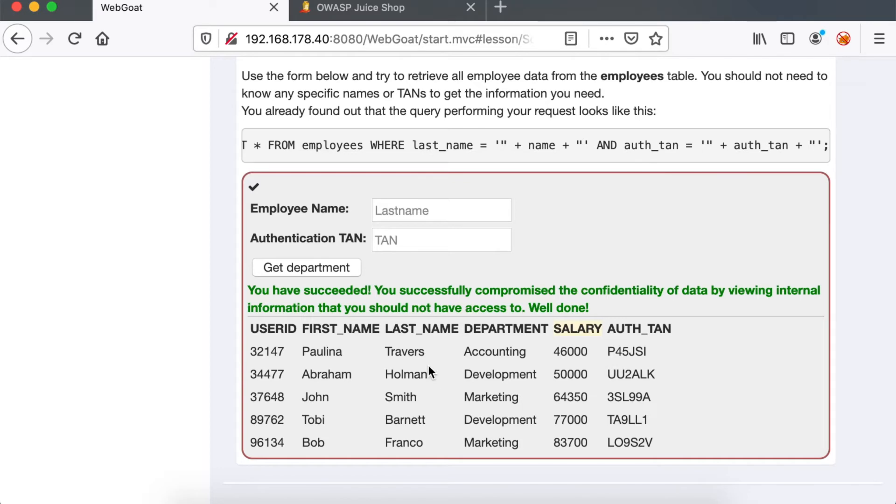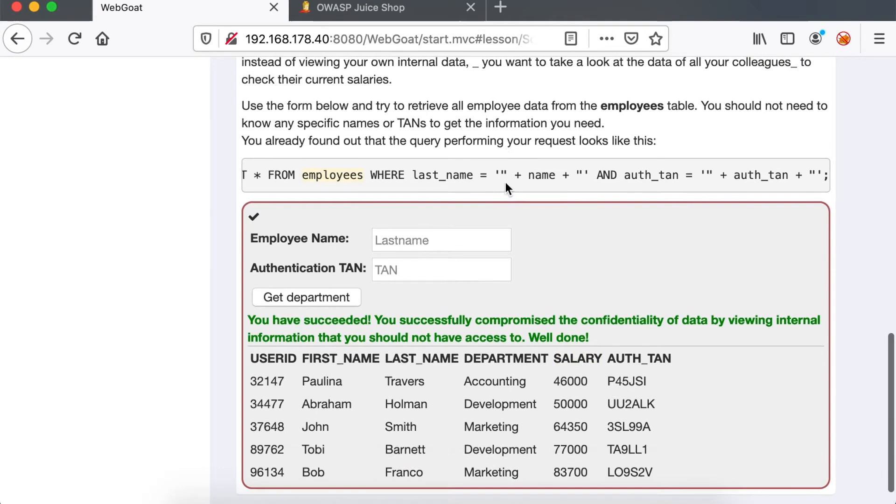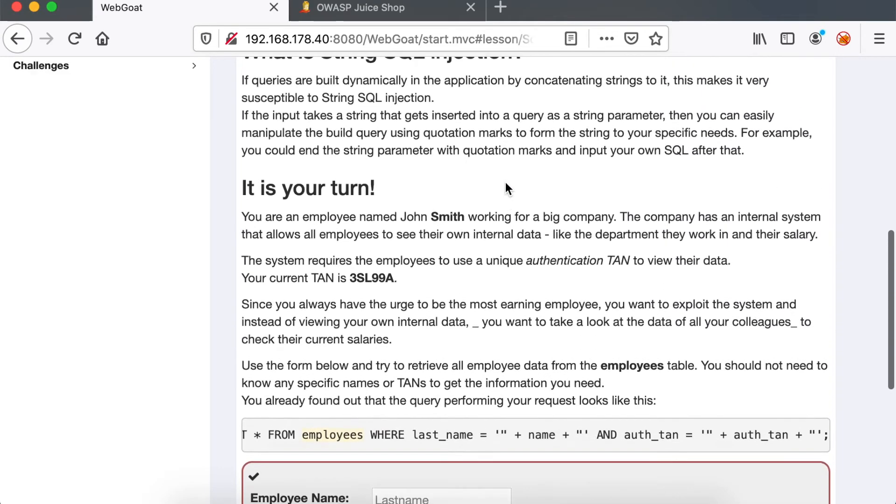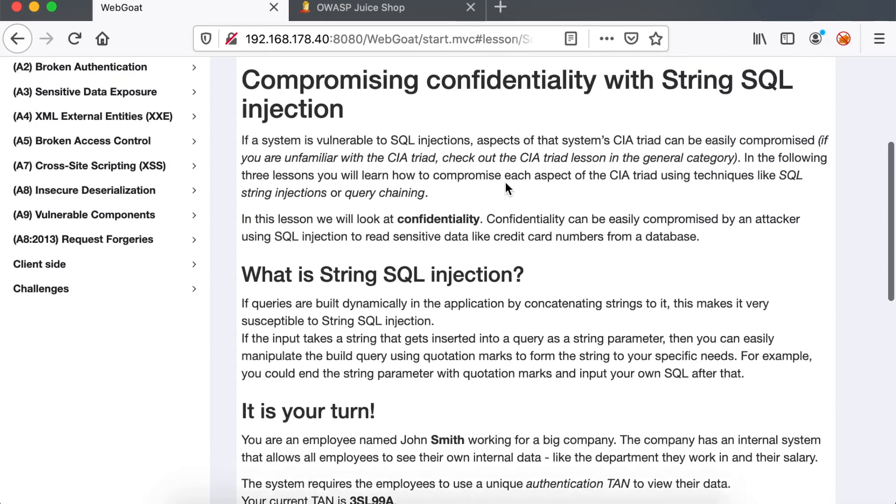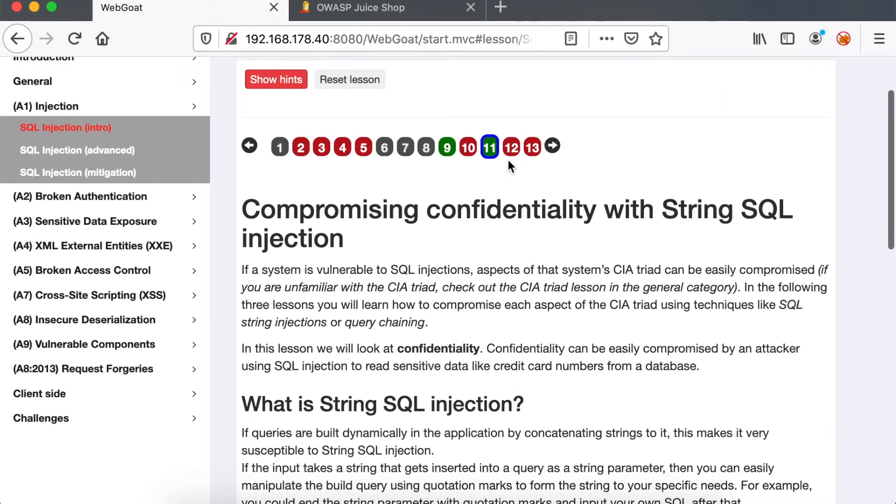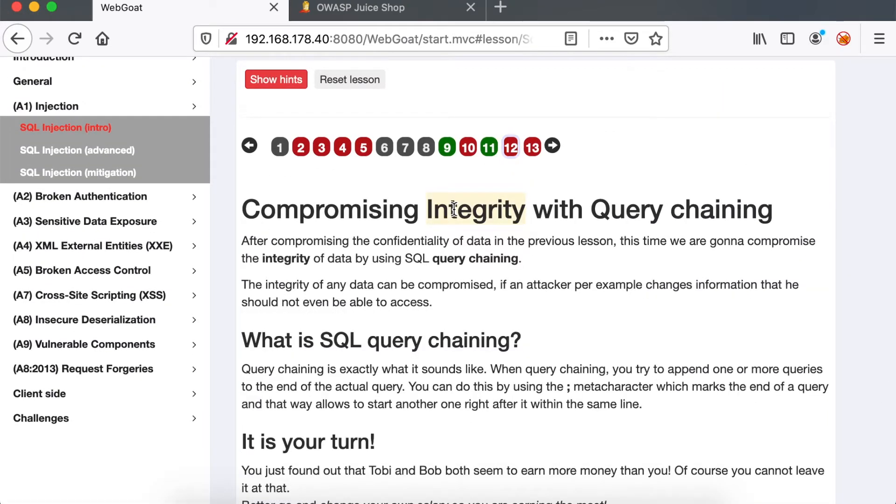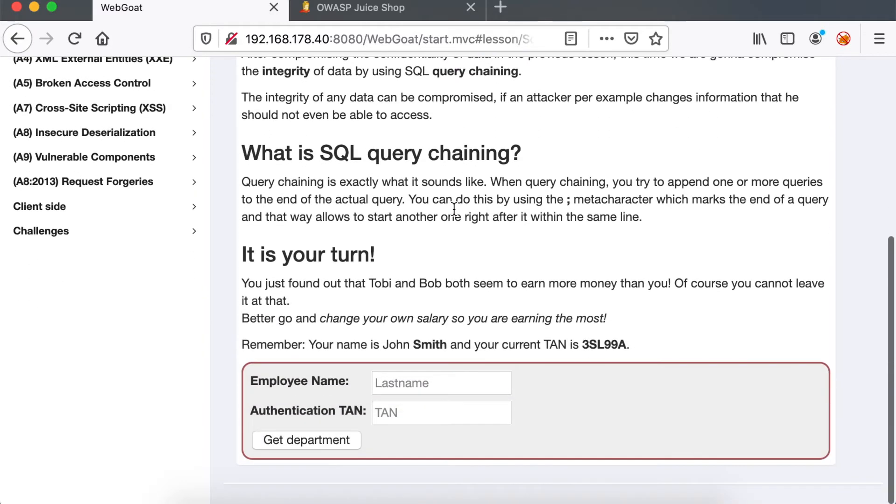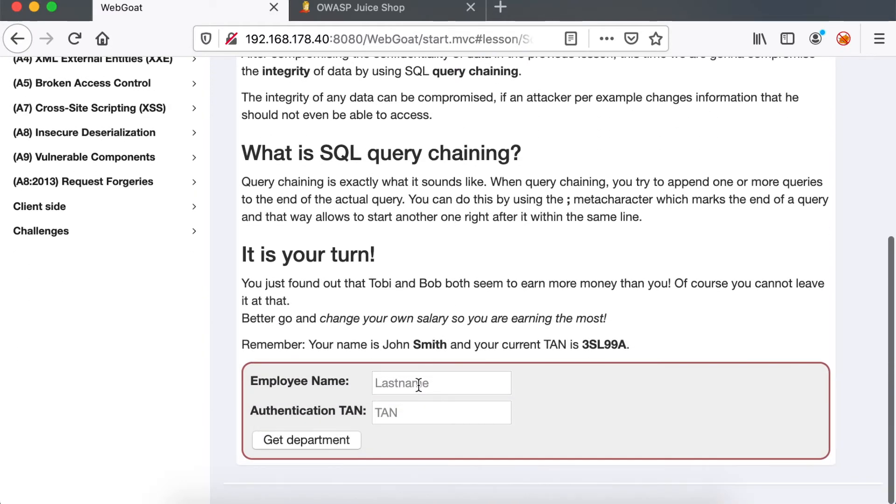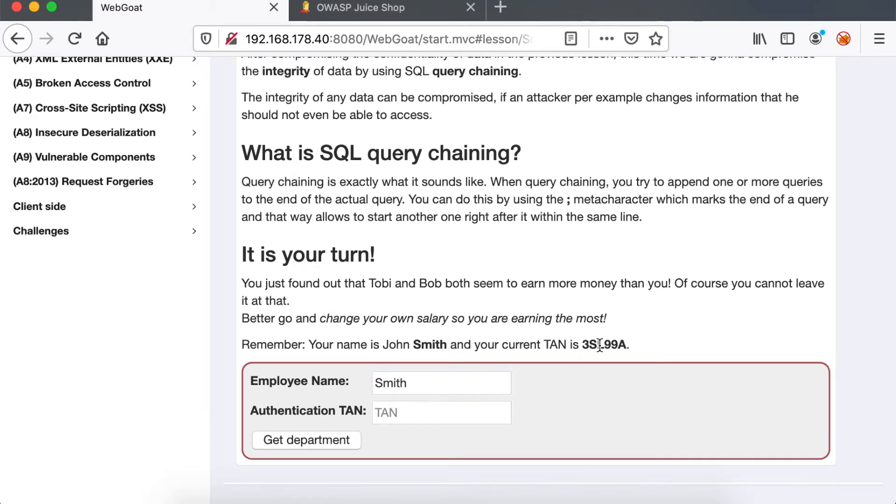So what we can do is go to challenge 12, where we can demonstrate how SQL injection can affect integrity. In this case, we're going to change the Smith's salary. Like we did before, we try to fetch the Smith's salary, but we want it to be the higher salary.